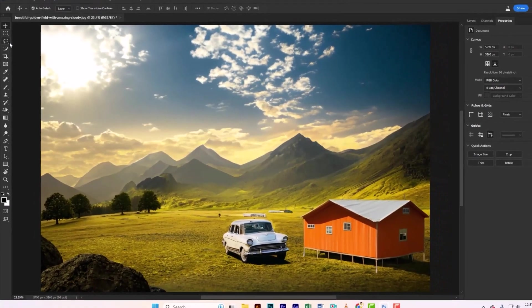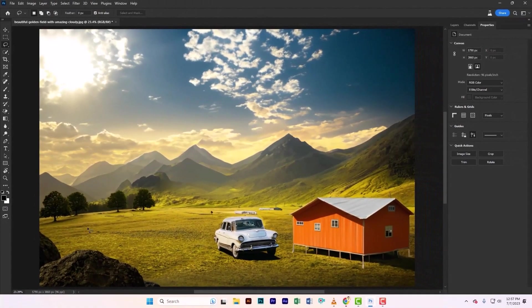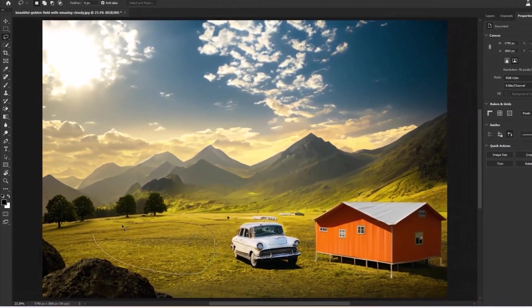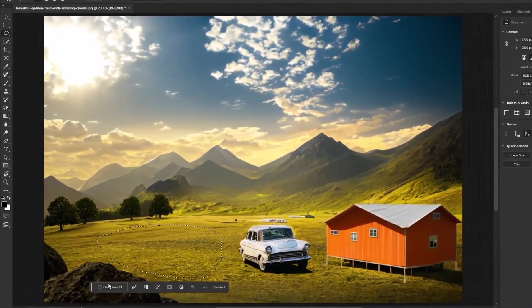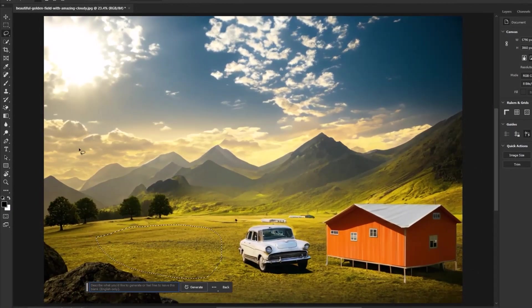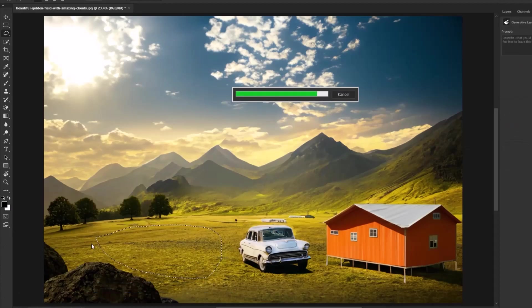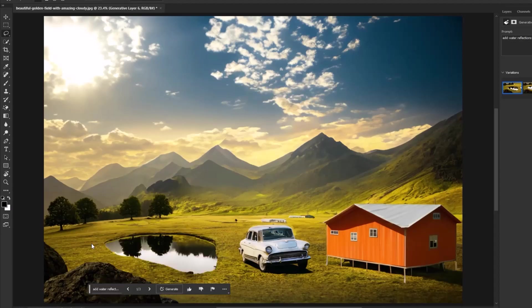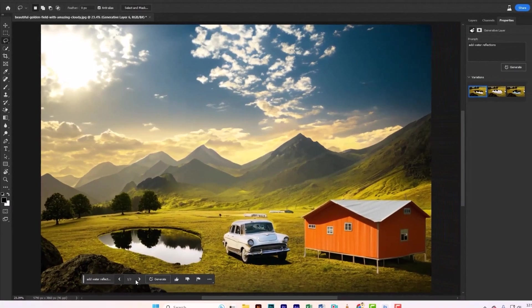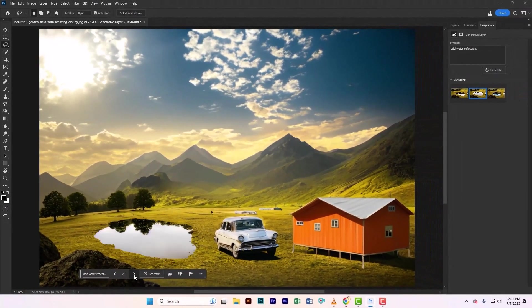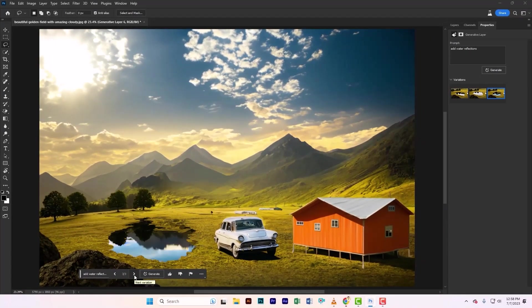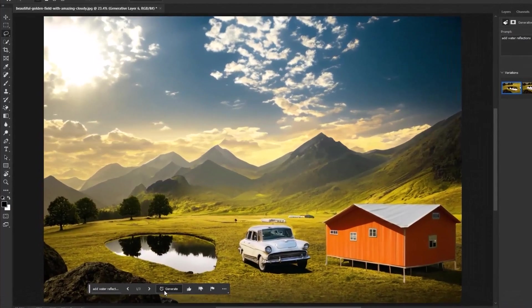Let's do the last magic. Create a selection here and type water reflections. Let's look for the best result. If you like it, that's fine. If not, let's generate more.